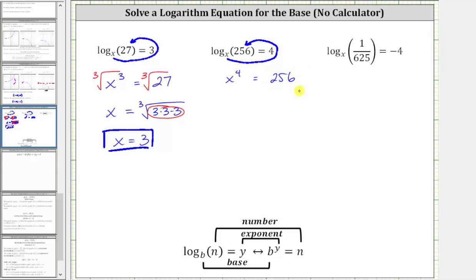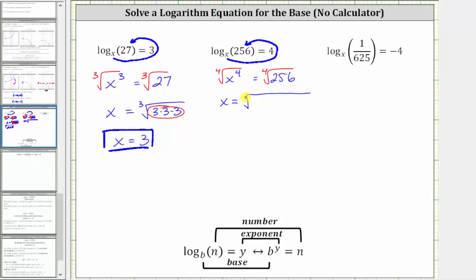The corresponding exponential equation is x to the fourth power equals 256. Before we solve, we need to remember that the base of the logarithm has to be greater than zero, so we're only concerned about the positive solutions. To undo the fourth power, we'll take the principal fourth root of both sides, giving us the fourth root of x to the fourth equals one factor of x.